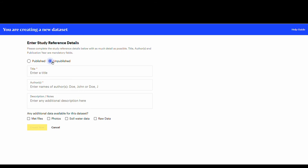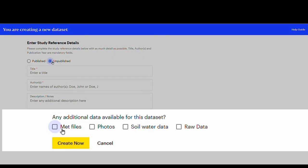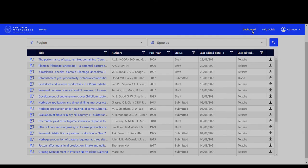In this case fewer details are required, only title, authors and description notes. If you have additional raw data, such as met files and photos related to the study, tick the boxes to indicate that they are available. Click Create now.